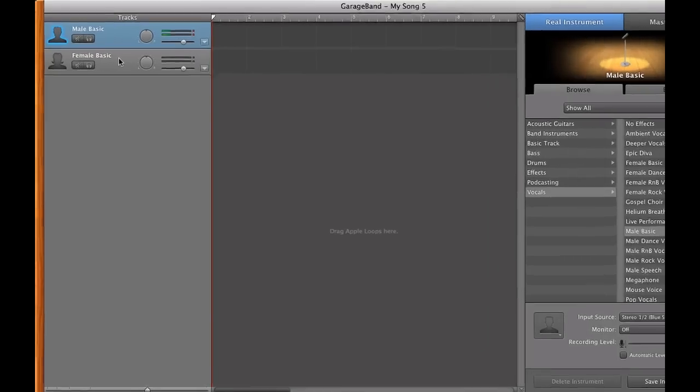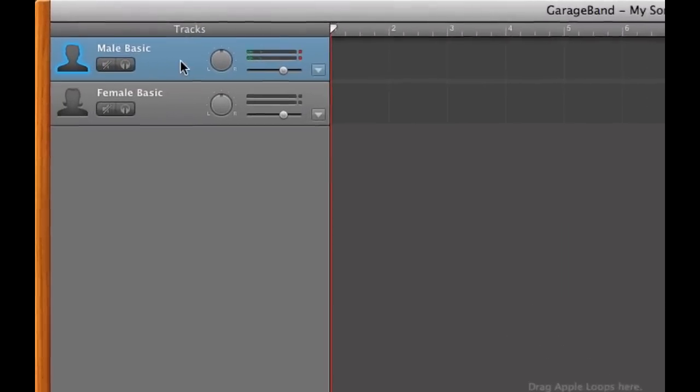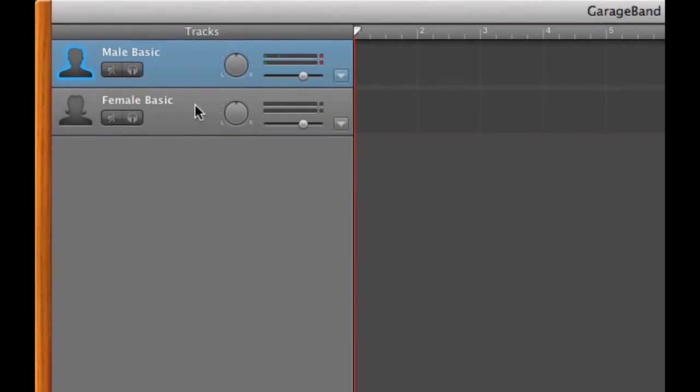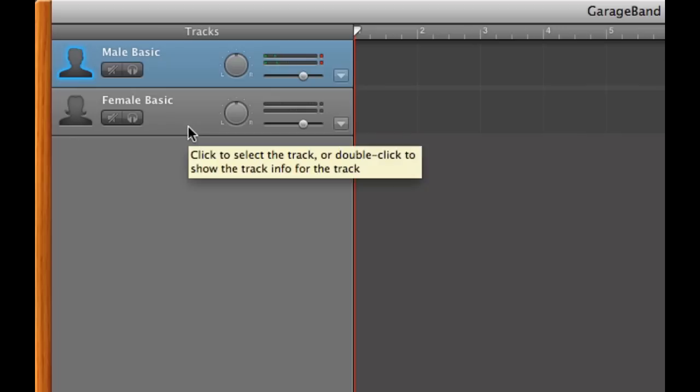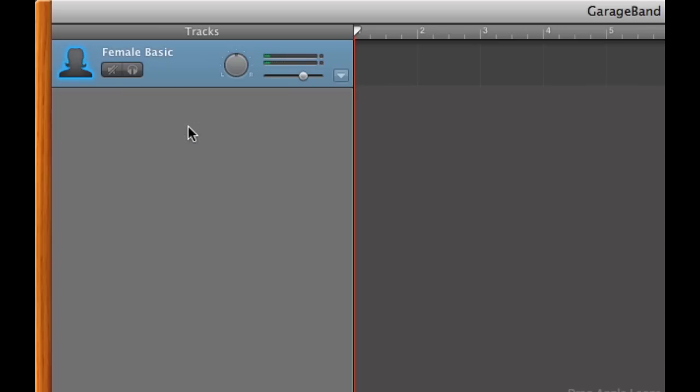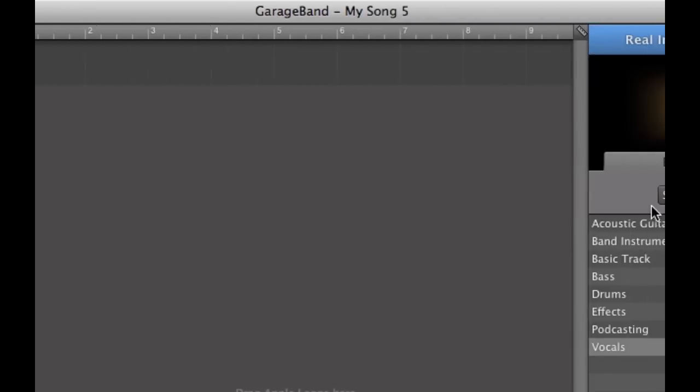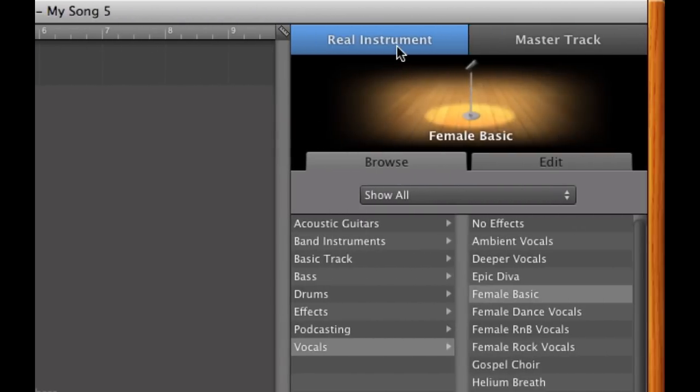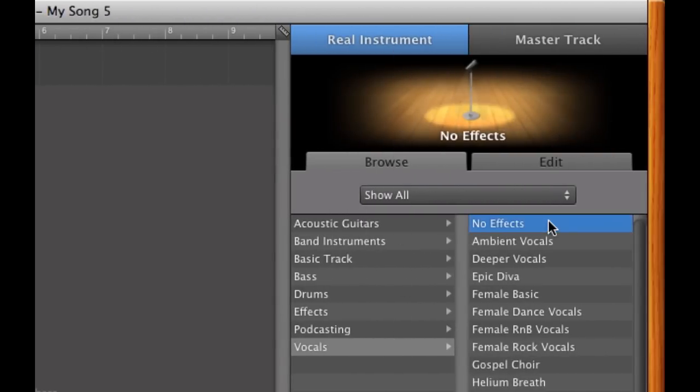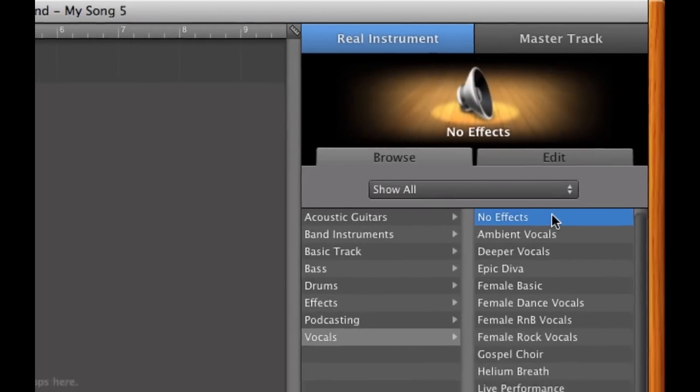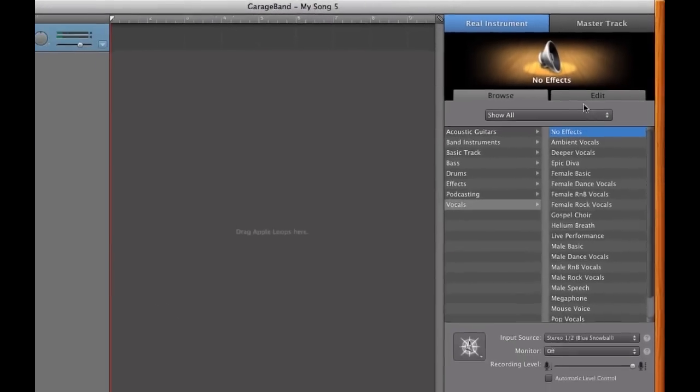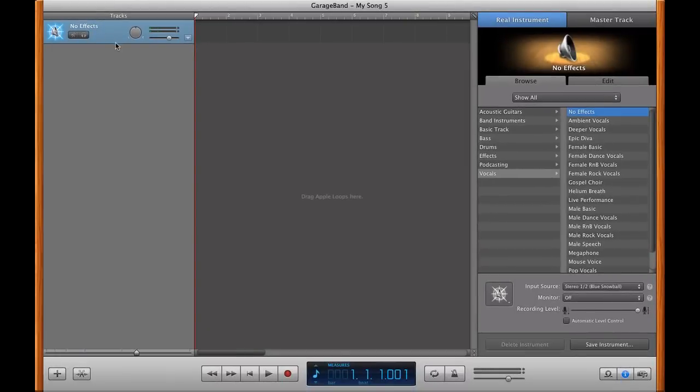And here on the left, I want to take your attention to the tracks. Here we have Male Basic or Female Basic. It doesn't really matter which one you pick. Just delete the other one so there's only one track left. And here on the right, you want to go to Real Instrument, Browse, Show All Vocals, and then click No Effects. And you guys can see why it doesn't matter if we delete the male or the female Basic. It just turns into no effects anyways.